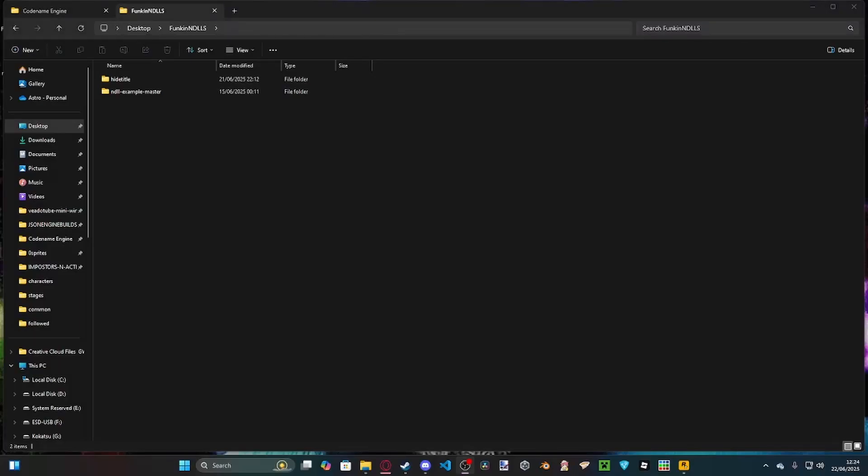Hey guys, AstroDev here back with another video. In today's video I'm going to be showing you how you can code with NDLLs in Friday Night Funkin' Codename Engine.